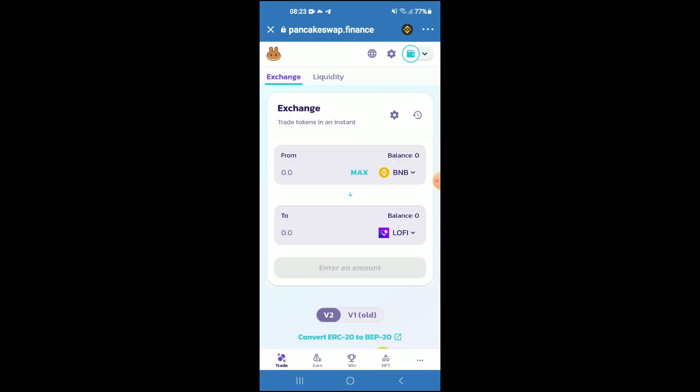And now you'll be able to swap the BNB for the LoFi D5 token. Hope you found this video helpful and informative. If you did, be sure to hit the like button and subscribe, and thank you for watching.